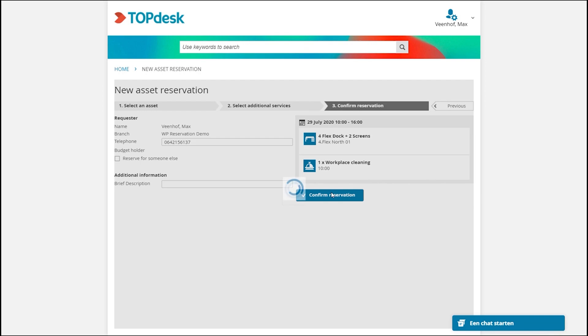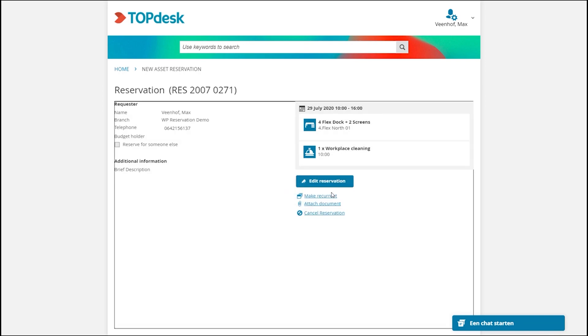I click confirm reservation and the reservation has been made. This was a small workplace reservation demo. Thank you for watching.